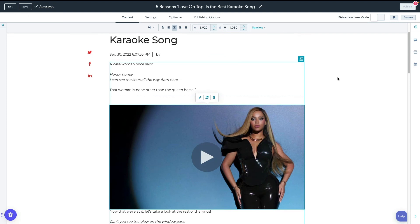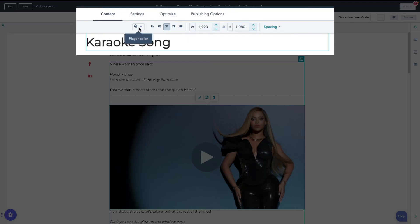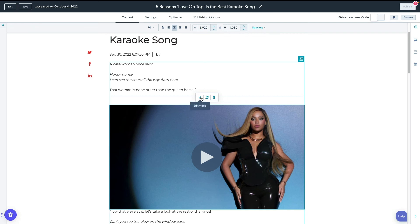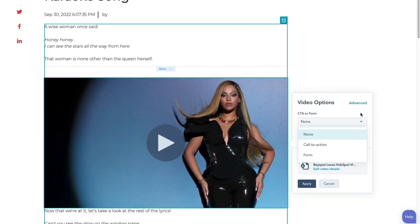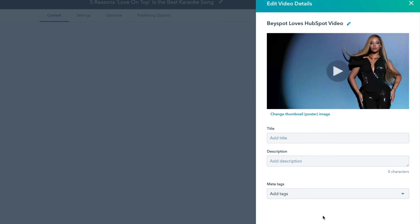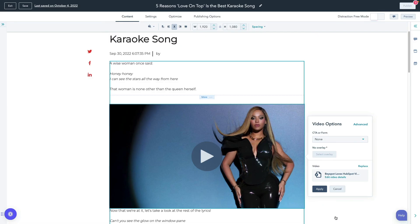Use the toolbar above to edit your player color, determine your video alignment, and customize your video size and spacing. Select the pencil icon to edit your video details. Here you can add a CTA or form, click Advanced to edit your video player settings, or click Edit Video Details to edit your thumbnail, title, description, and meta tags. Once you're finished, click Apply.